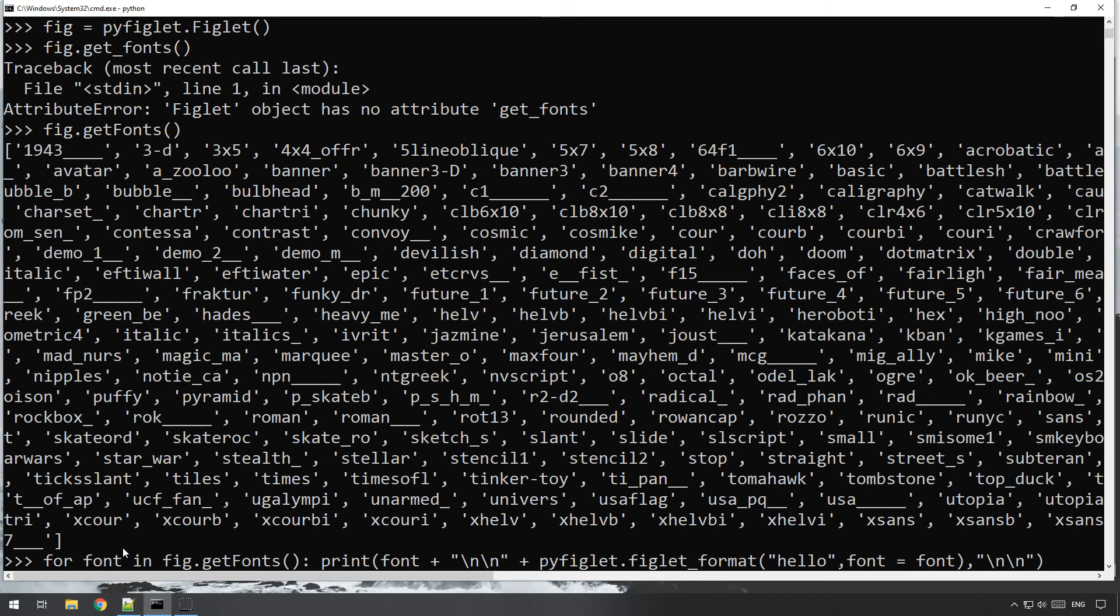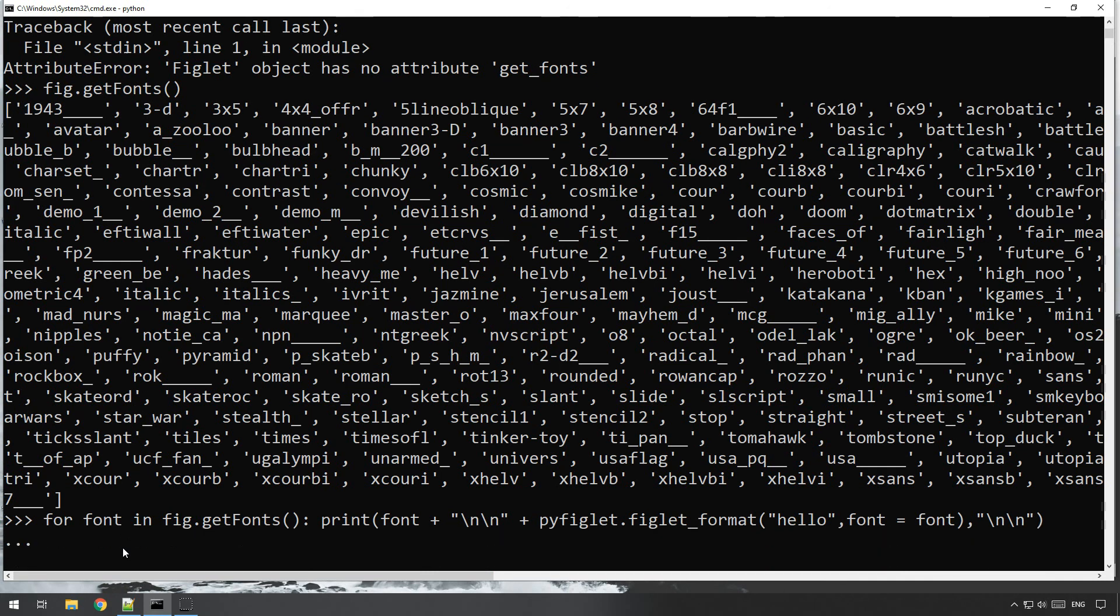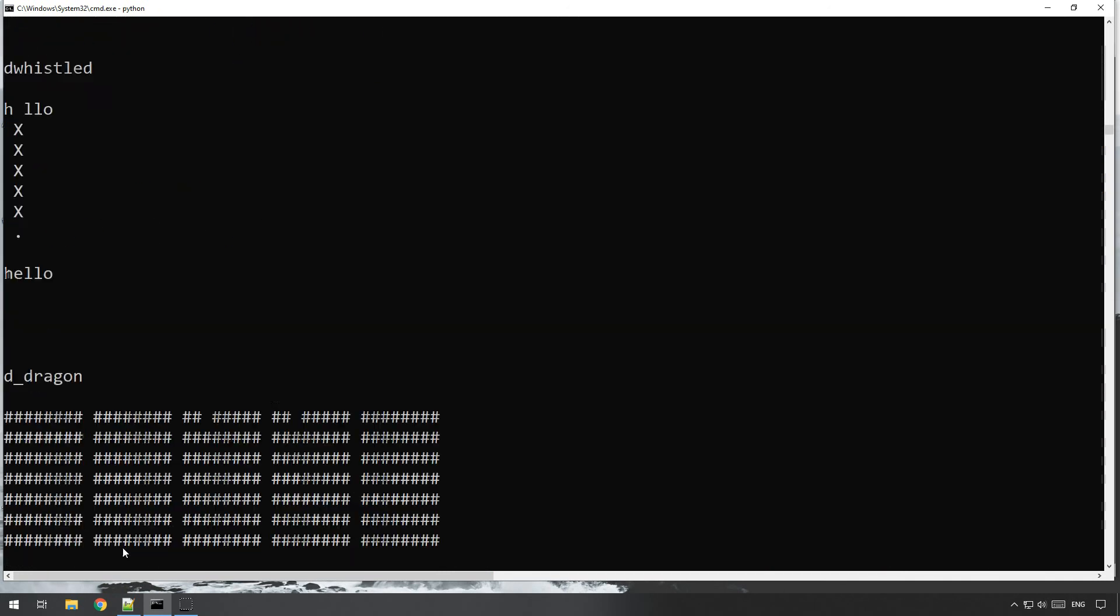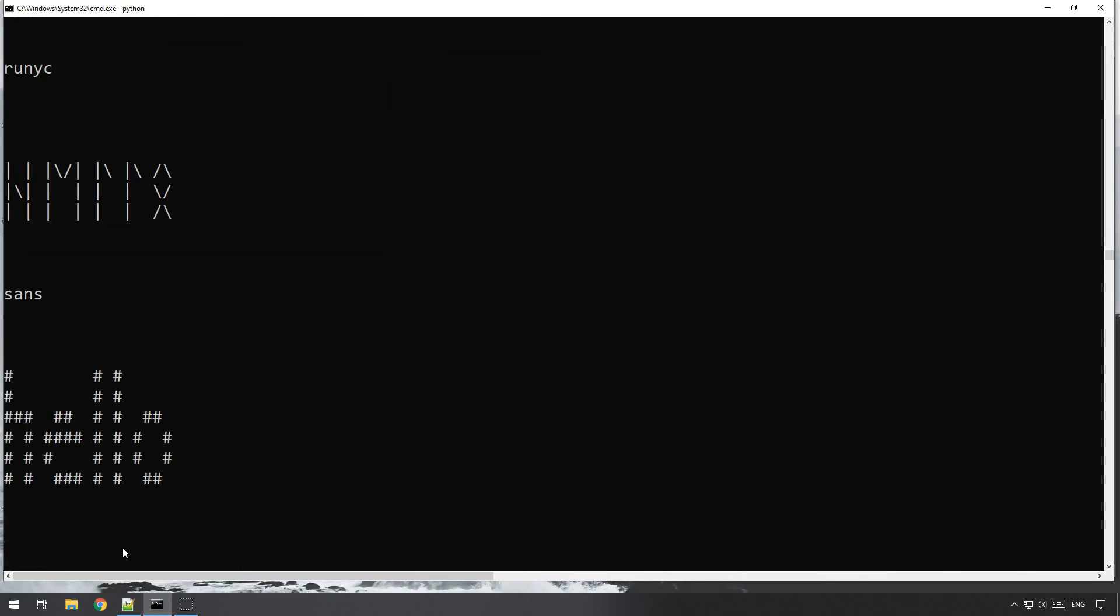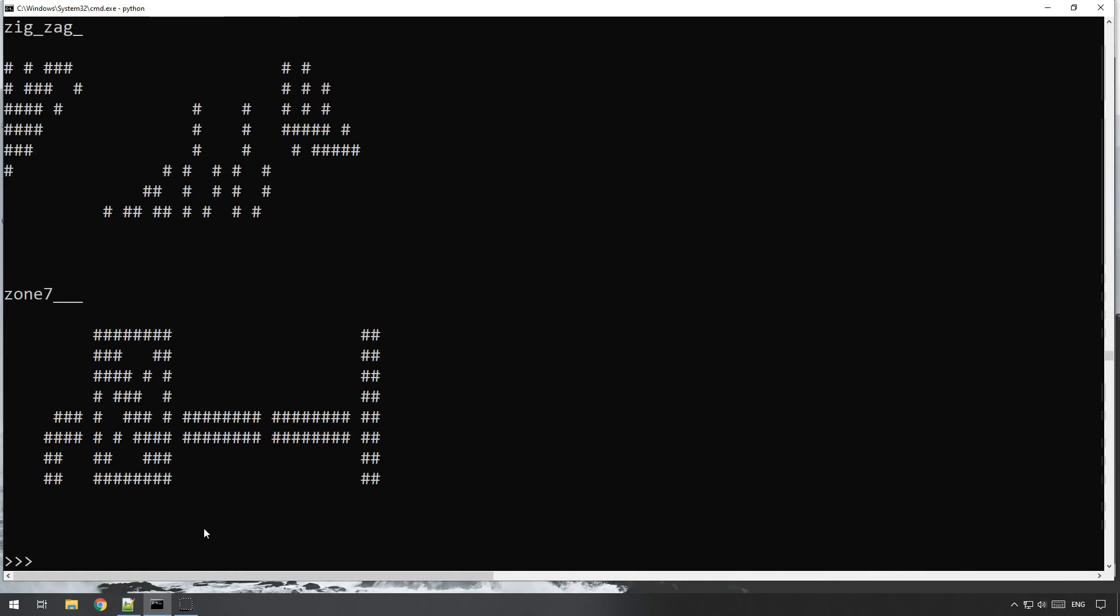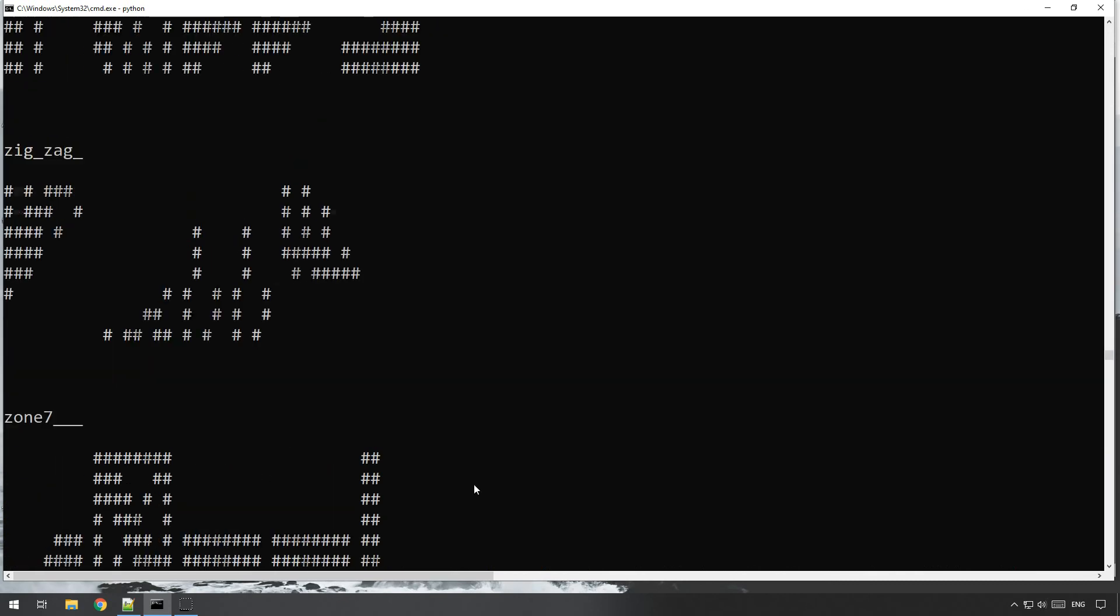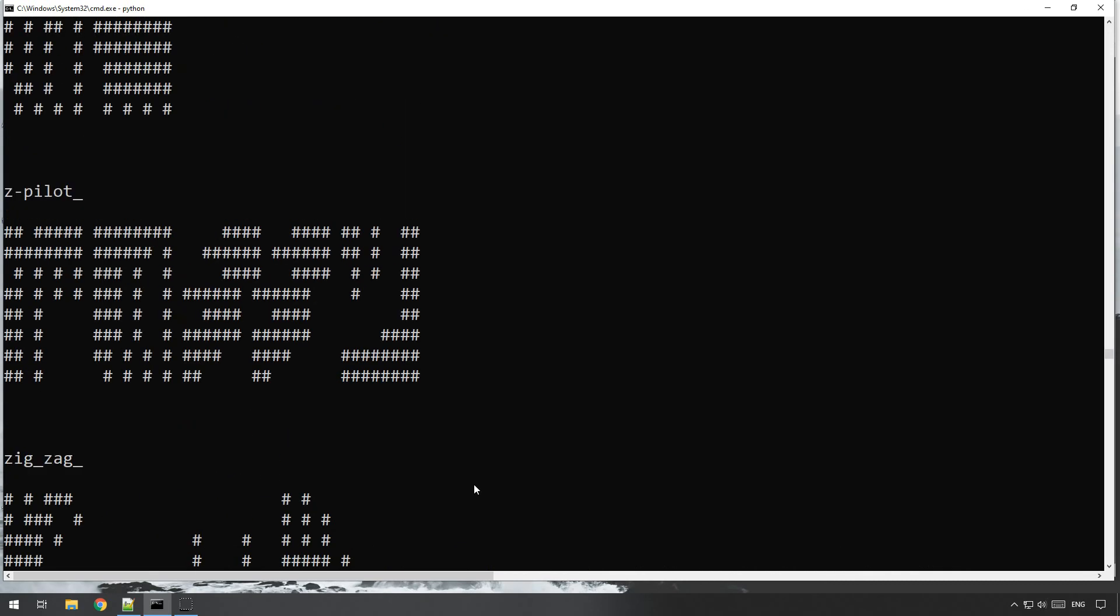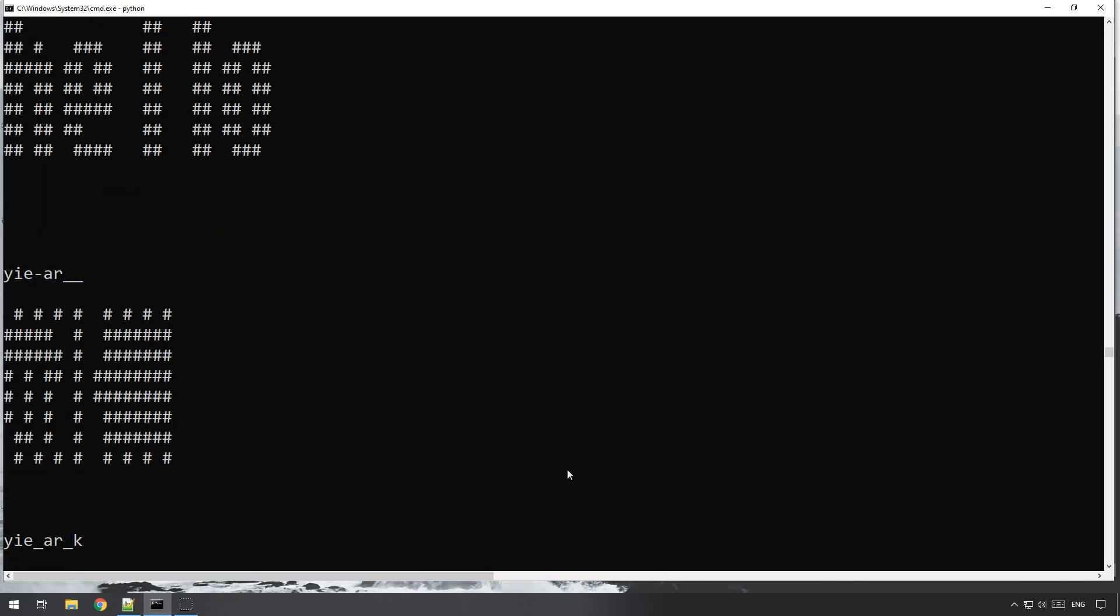There we go, just to give us a bit of space. And that hopefully now if we do that, hey there we go, it will print out every single available font.